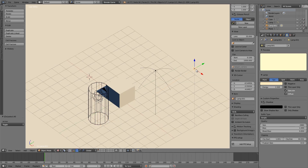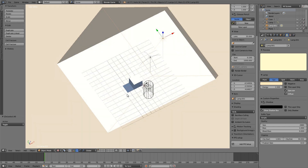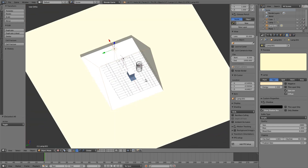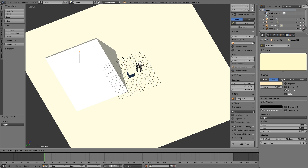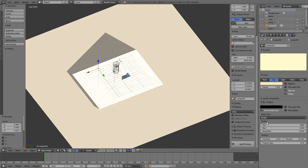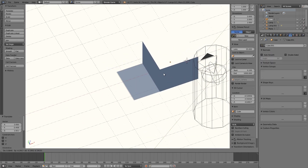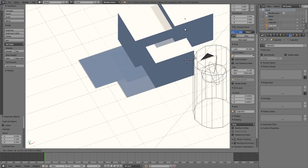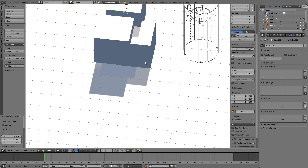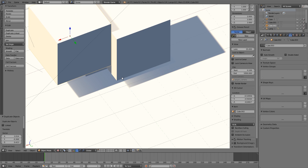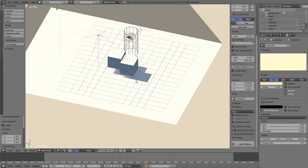Select the sun lamp and go over the different properties. First we have 'Show Shadow Box', which shows us where shadows will show up — if the sun lamp moves outside this radius, we won't get any shadows. Next we have the buffer type: Simple and Variance. Variance looks a lot nicer with smoother shadows and falloff around the edges, but it does cost more performance.